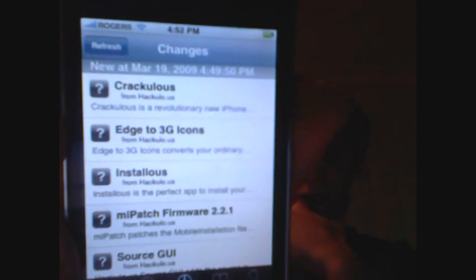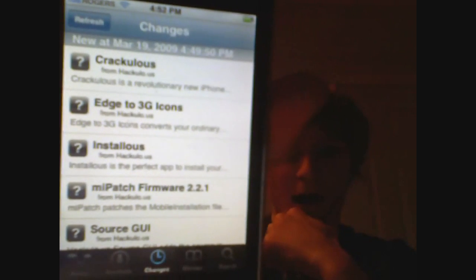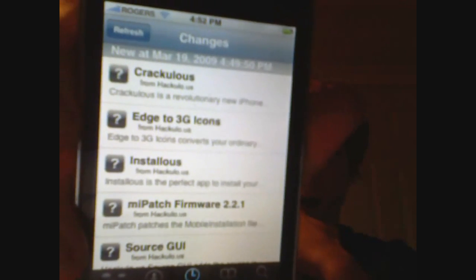And then you'll see a few new applications: Crackulo.us, Edge to 3G icons, Instalus, MiPatch firmware, and Source GUI.